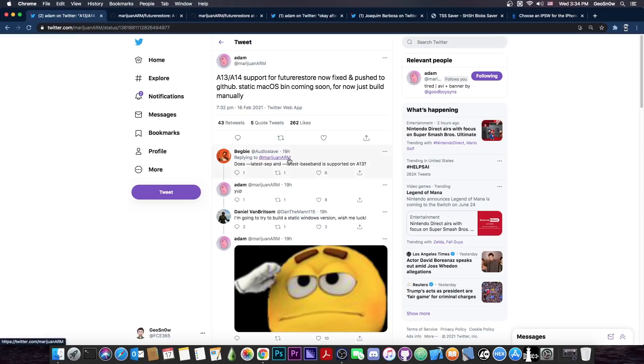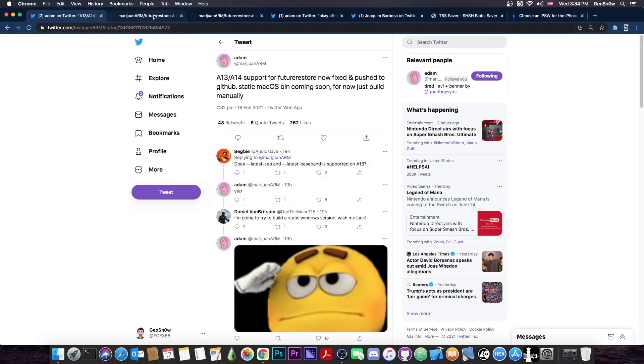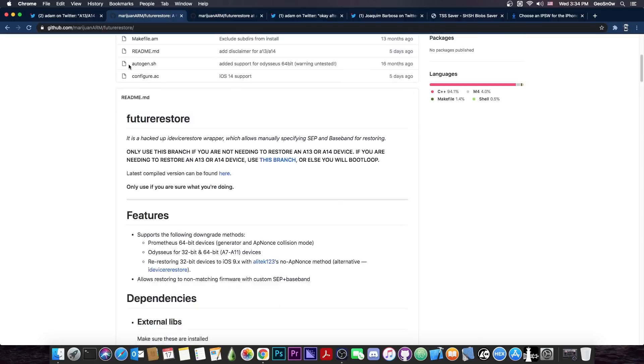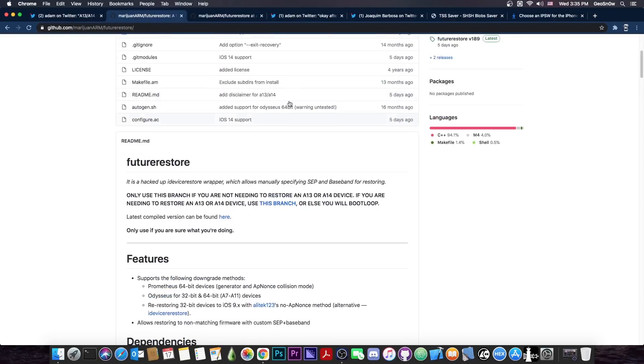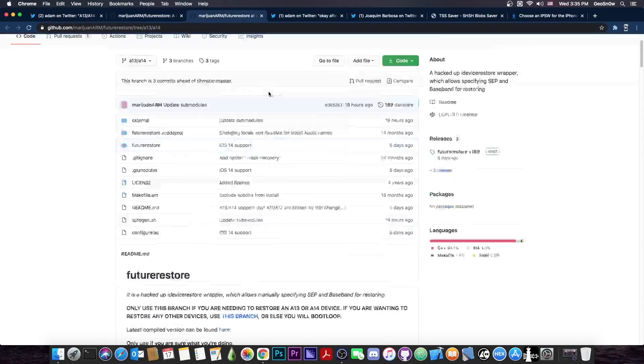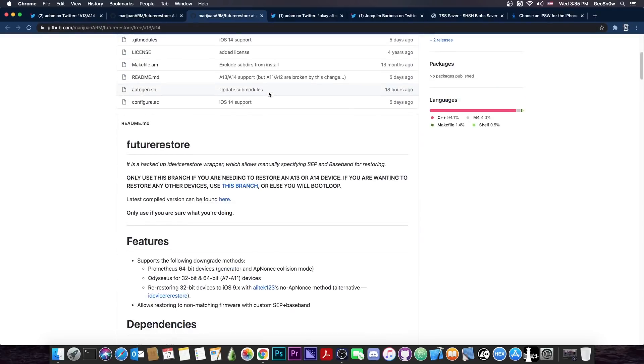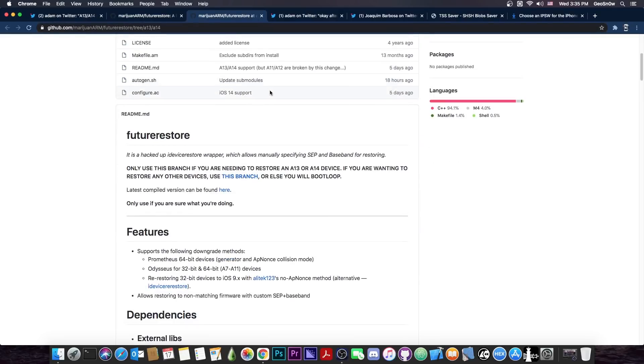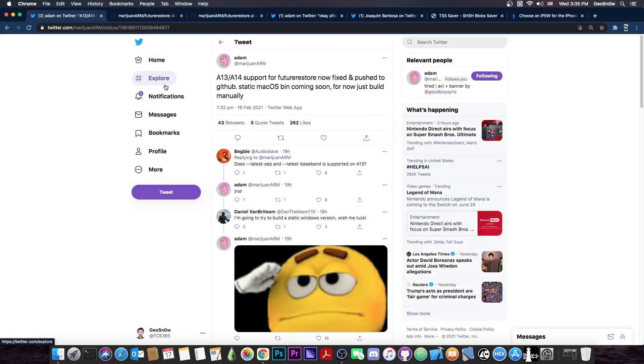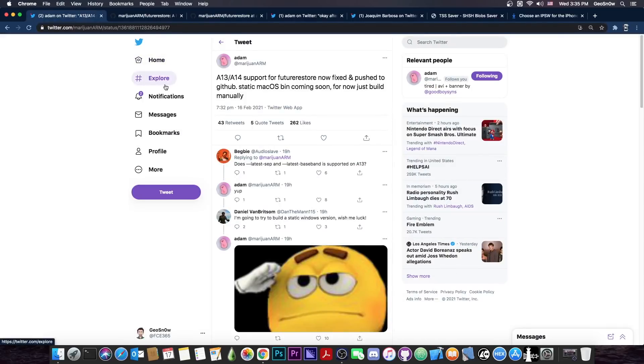So finally they released a patch and it's now working, but do remember that there are two different branches available here. One of them supports only A13 and A14 and the other supports only the other devices like the A12 and lower. So you should definitely check out the proper branch because otherwise you're going to bootloop your device. So what's this useful for?